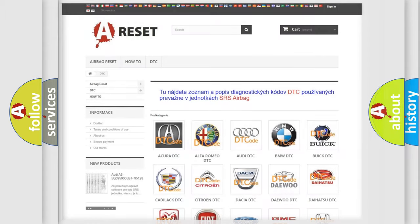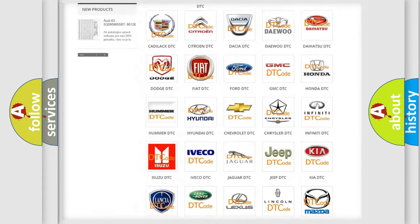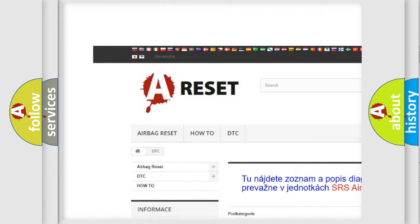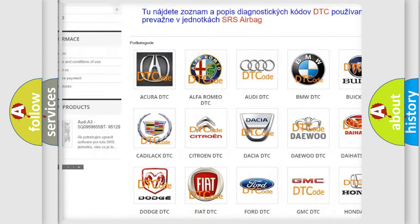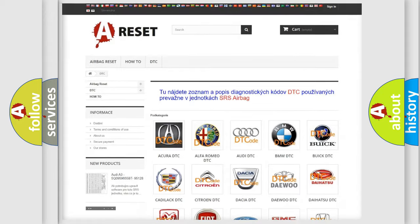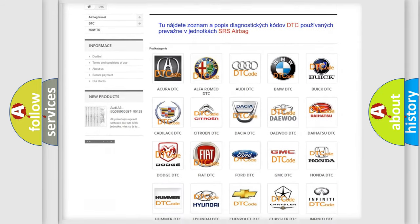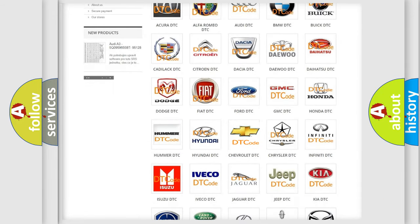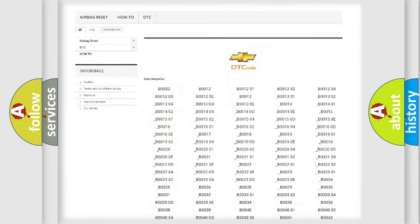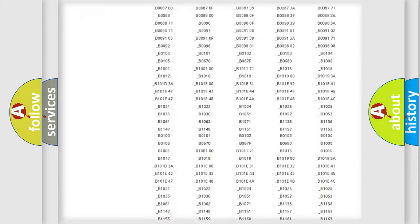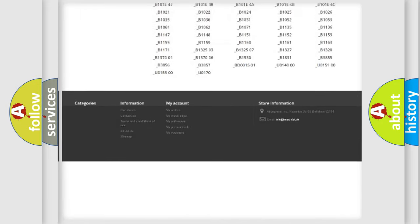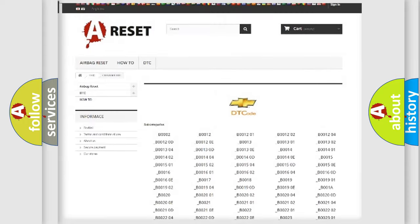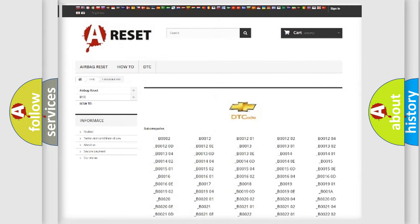Our website airbagreset.sk produces useful videos for you. You do not have to go through the OBD2 protocol anymore to know how to troubleshoot any car breakdown. You will find all the diagnostic codes that can be diagnosed in Chevrolet vehicles, also many other useful things.